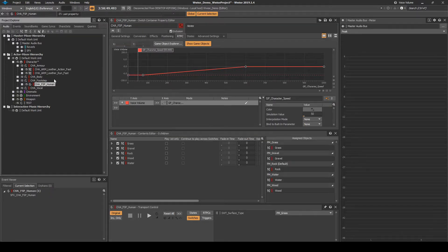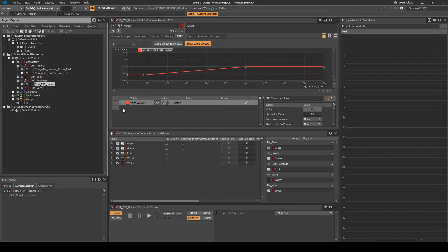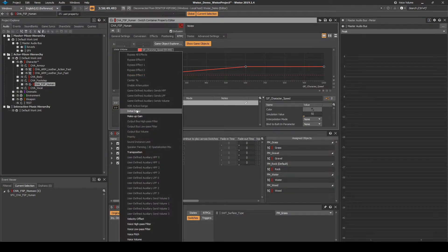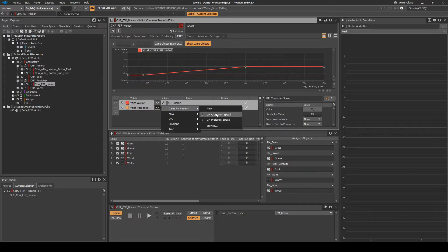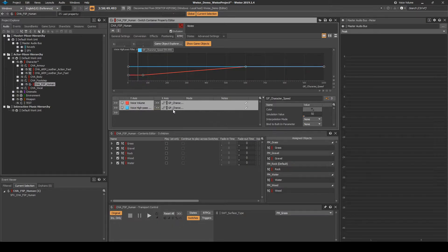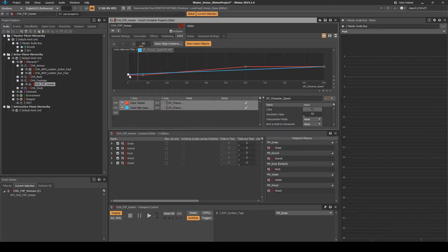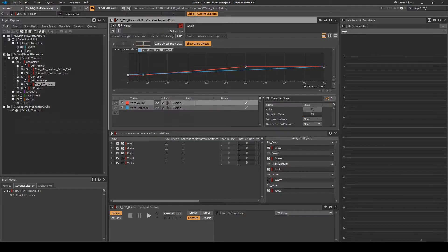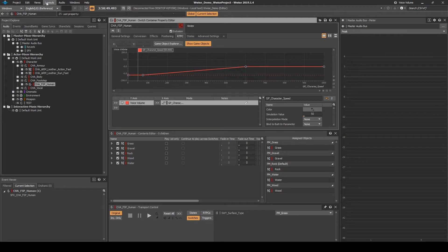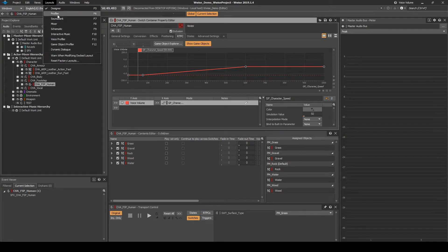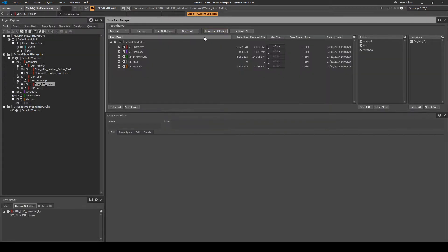If you would also like to adjust either the high or the low EQ properties of the audio assets for the slow speeds, you can add the same above process, but instead of using an RTPC voice volume, use either a voice high pass filter or a voice low pass filter. Save the WISE project updates, then generate the WISE soundbanks.